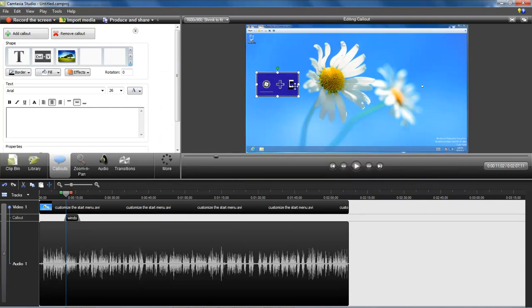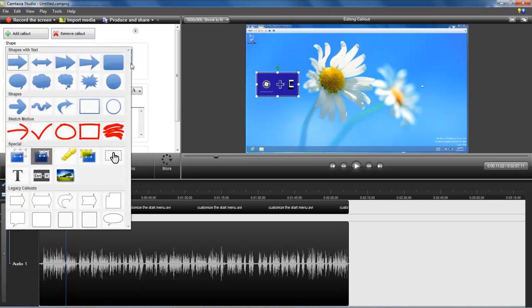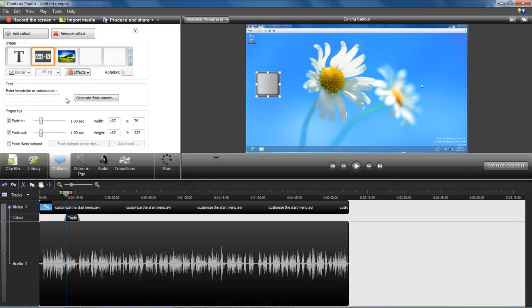Or if you want to do something that looks just a little bit better than that — I didn't realize how bad that looked until just now — you come down here and you choose Ctrl+V, which is the traditional keystrokes callout. Once you open up that one, you click right here.